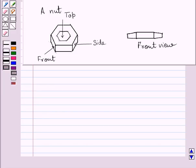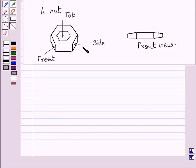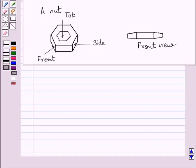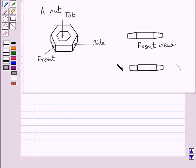Now, if we see the side view of this nut, it is the same as the front view. From the side, we can see this rectangle, some part of this rectangle, and some part of this rectangle. This figure represents the side view of the given nut.